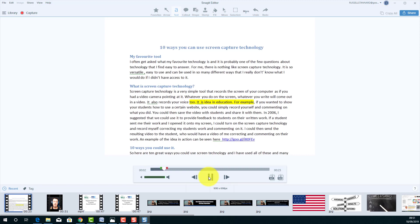This idea has really taken off — lots of articles have been written about it by people who are much better at doing research than I am. I've also managed to publish a few articles and a couple of book chapters on it. I really do think this idea has lots of potential, and it's one of the reasons why I recommend screen capture technology and particularly like Snagit because it seems very reliable.